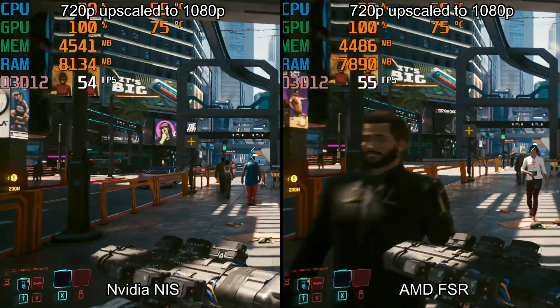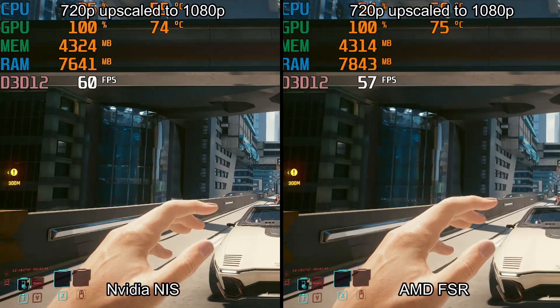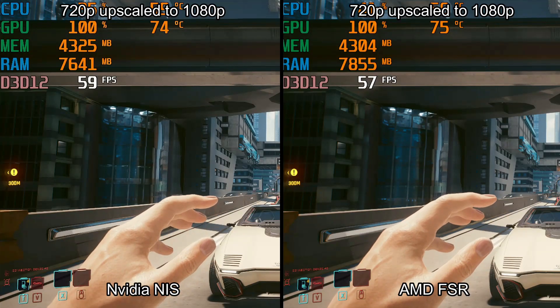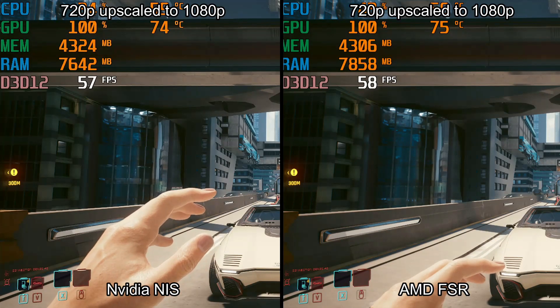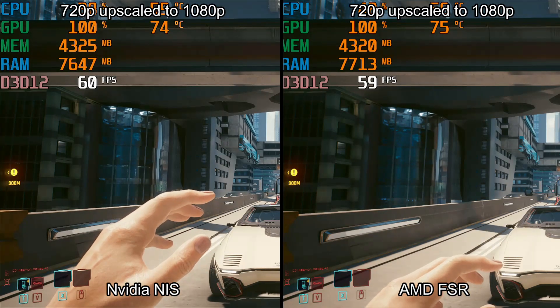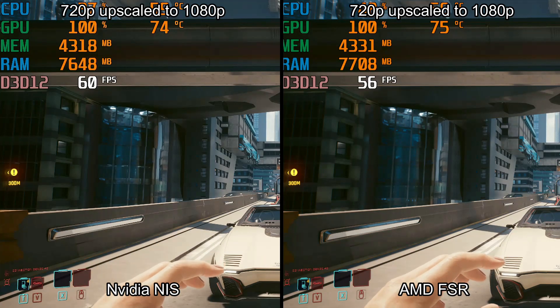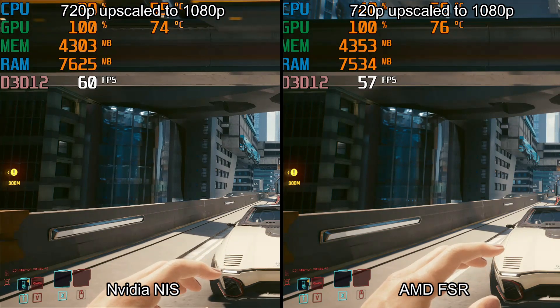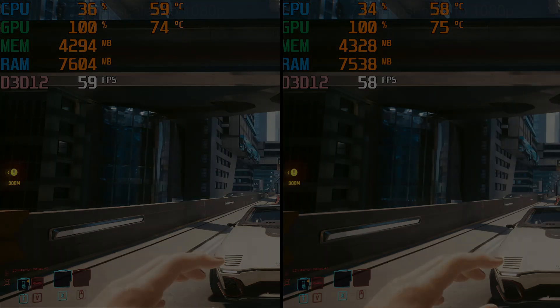All in all, I would prefer to use AMD FSR, but it is my personal choice. I think NVIDIA NIS is also doing a very good job. Thank you all for watching, and let's meet in my next video — bye.